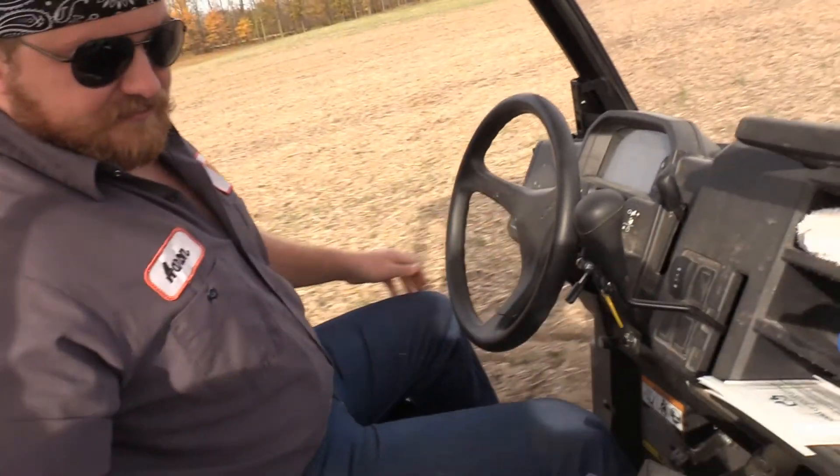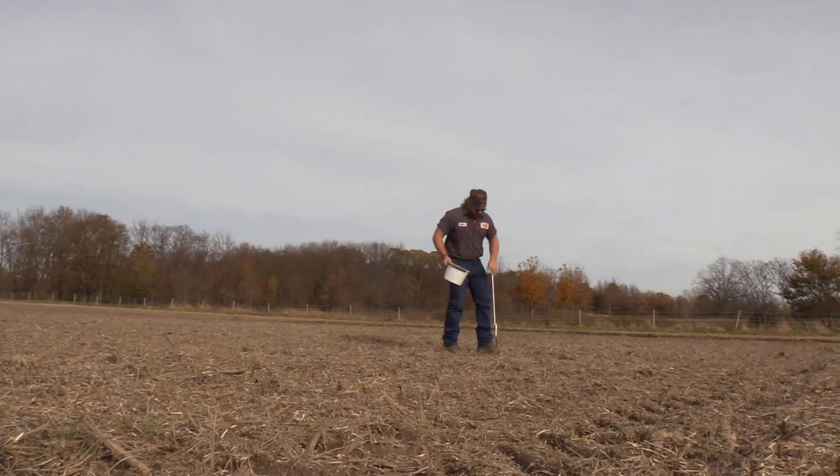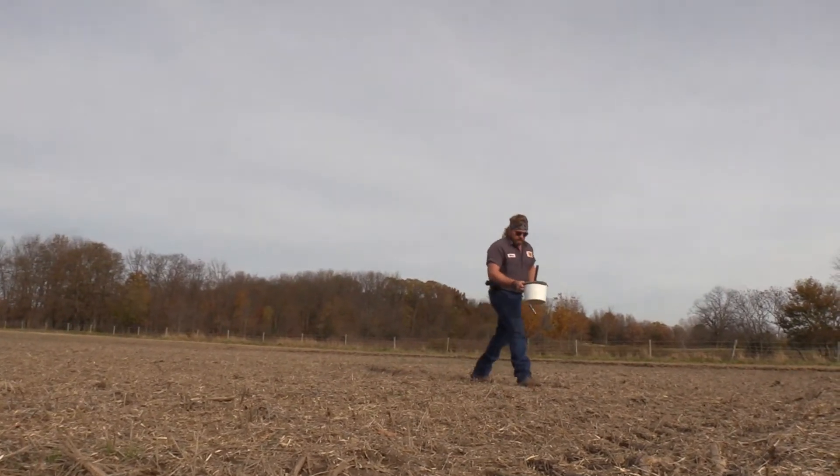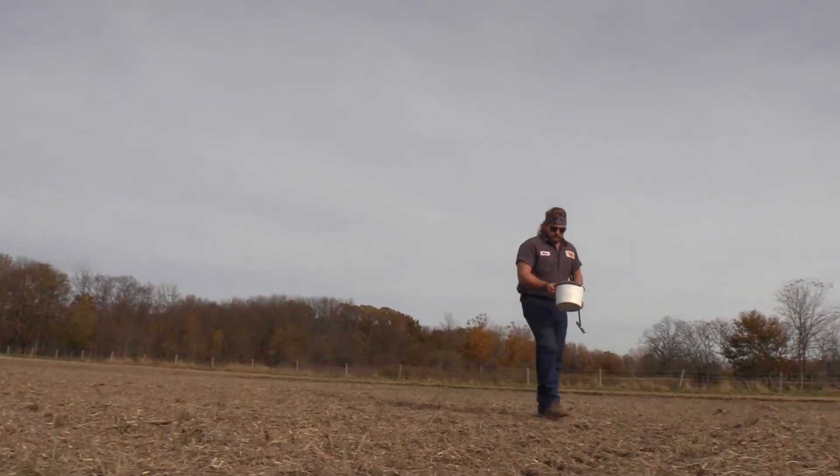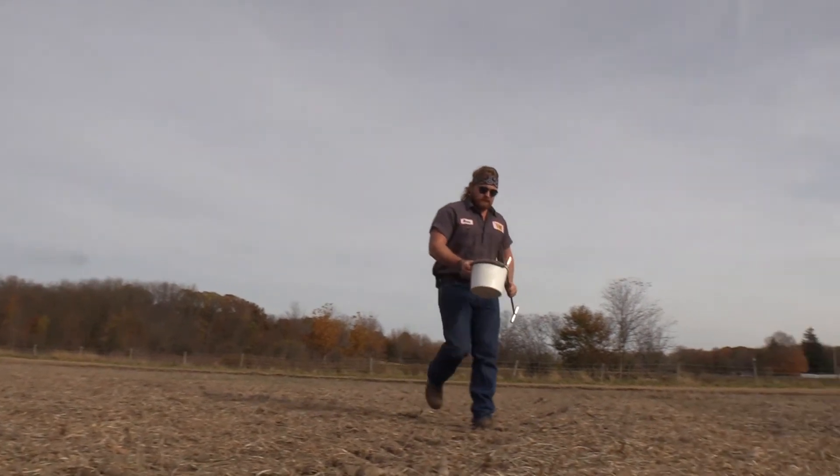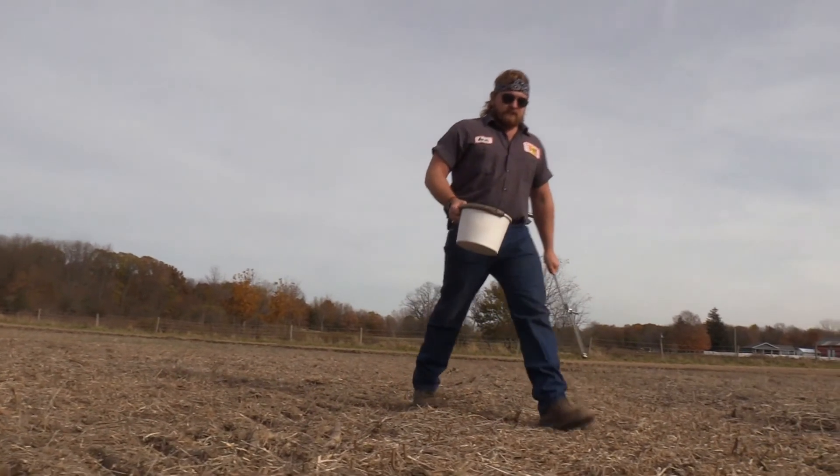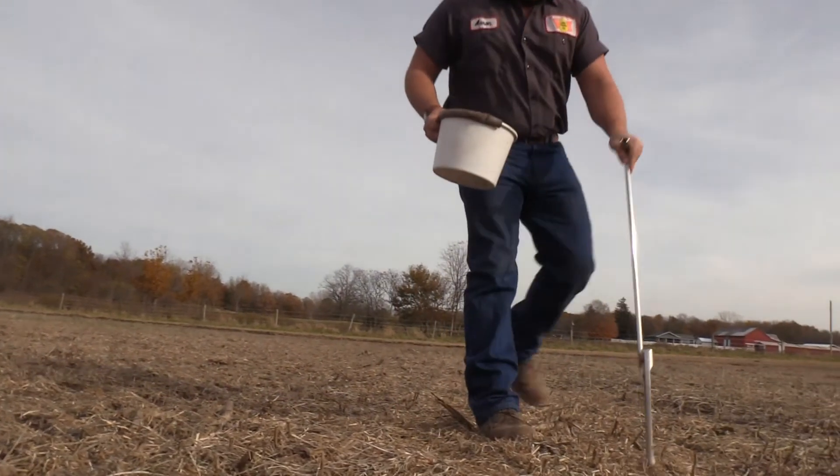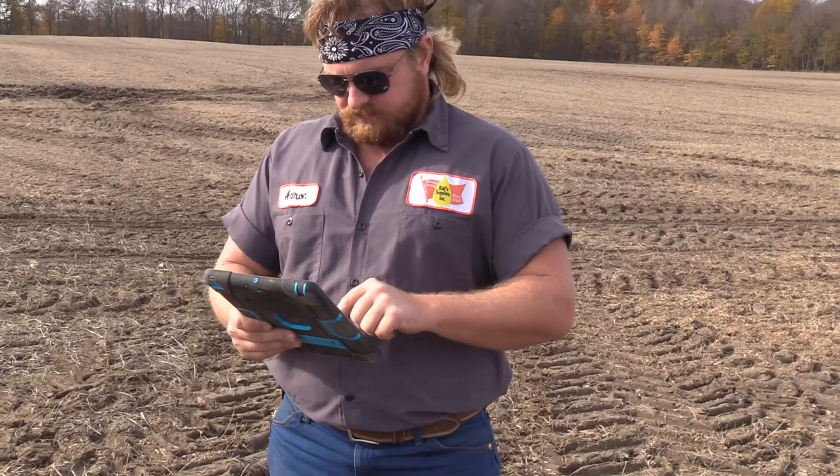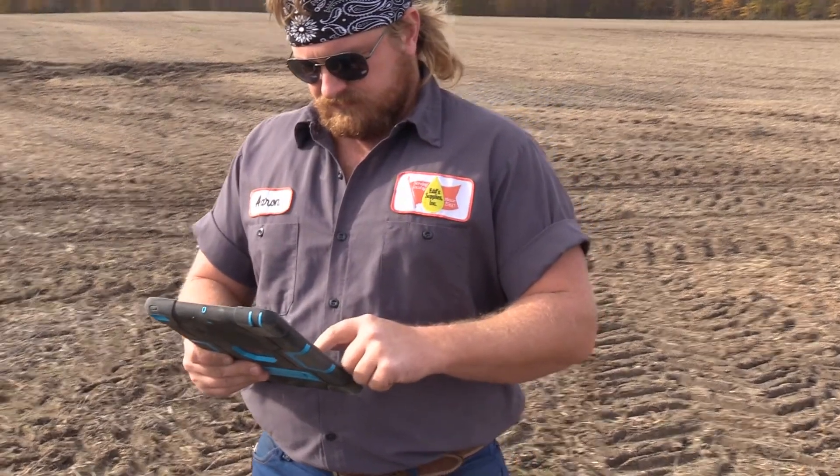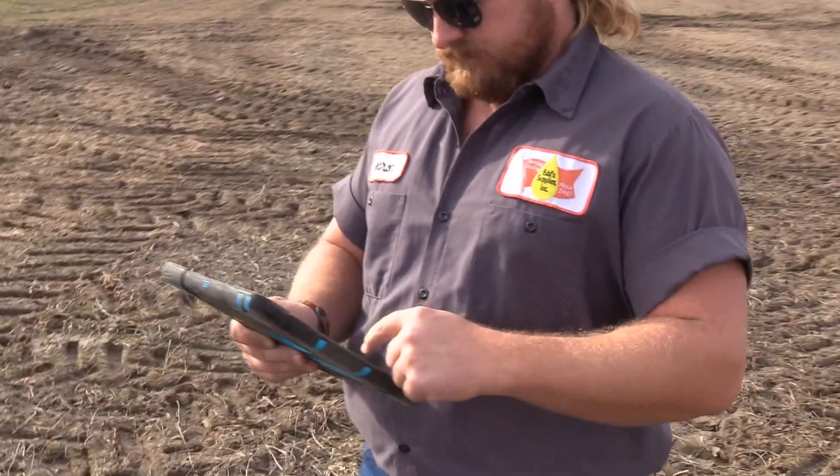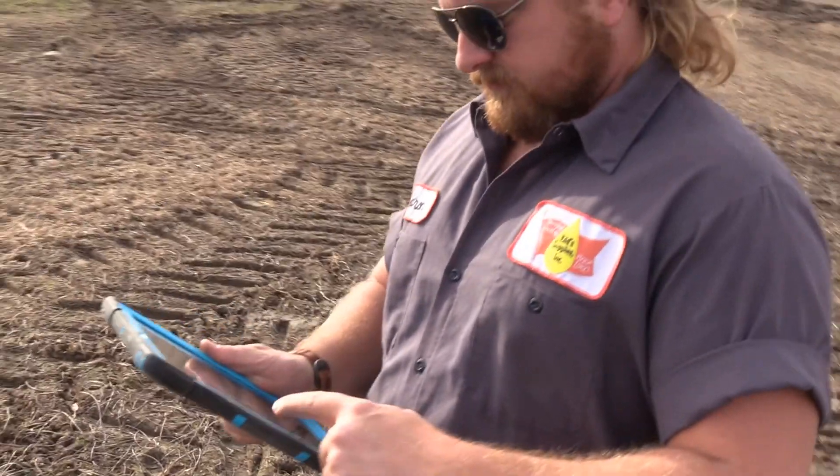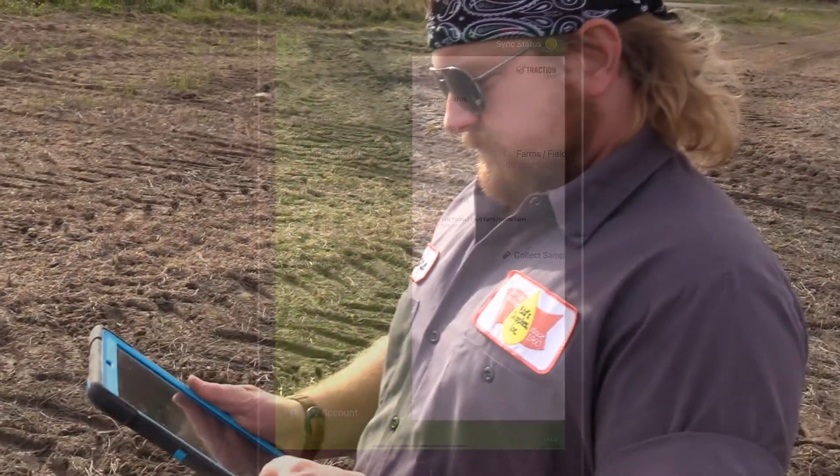But keep in mind, this program also has functionality that ties in seamlessly and syncs nicely with our Traction Agronomy platform. So let's get into the Traction Field app.